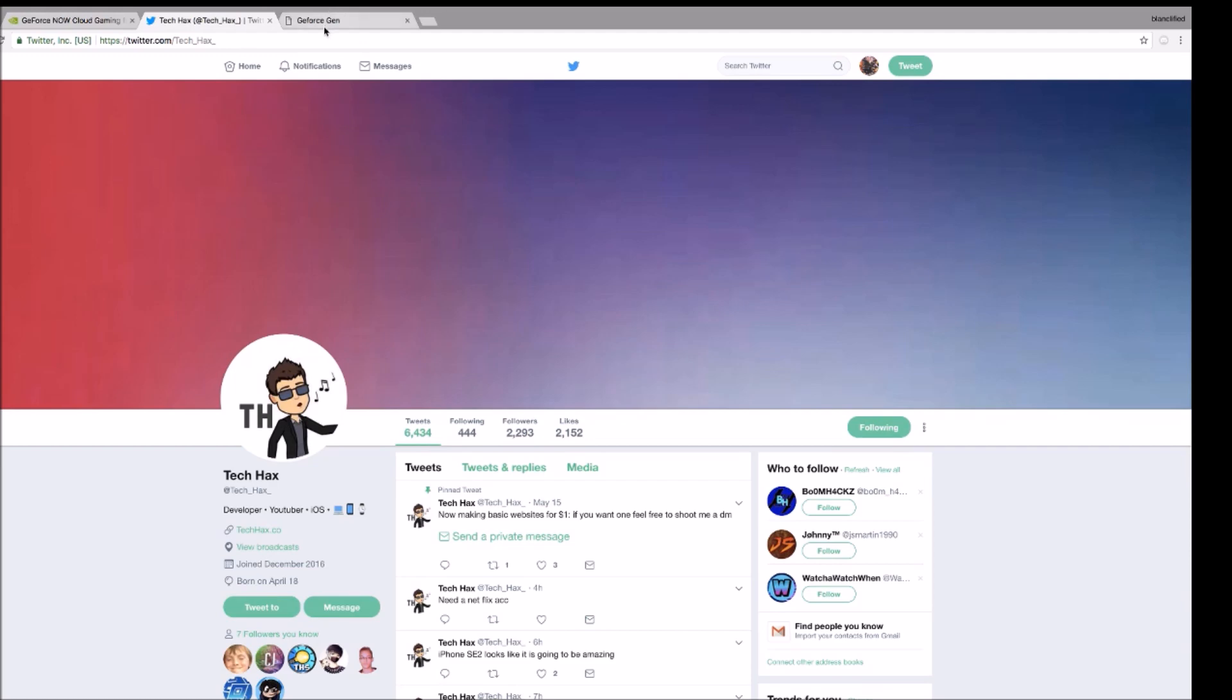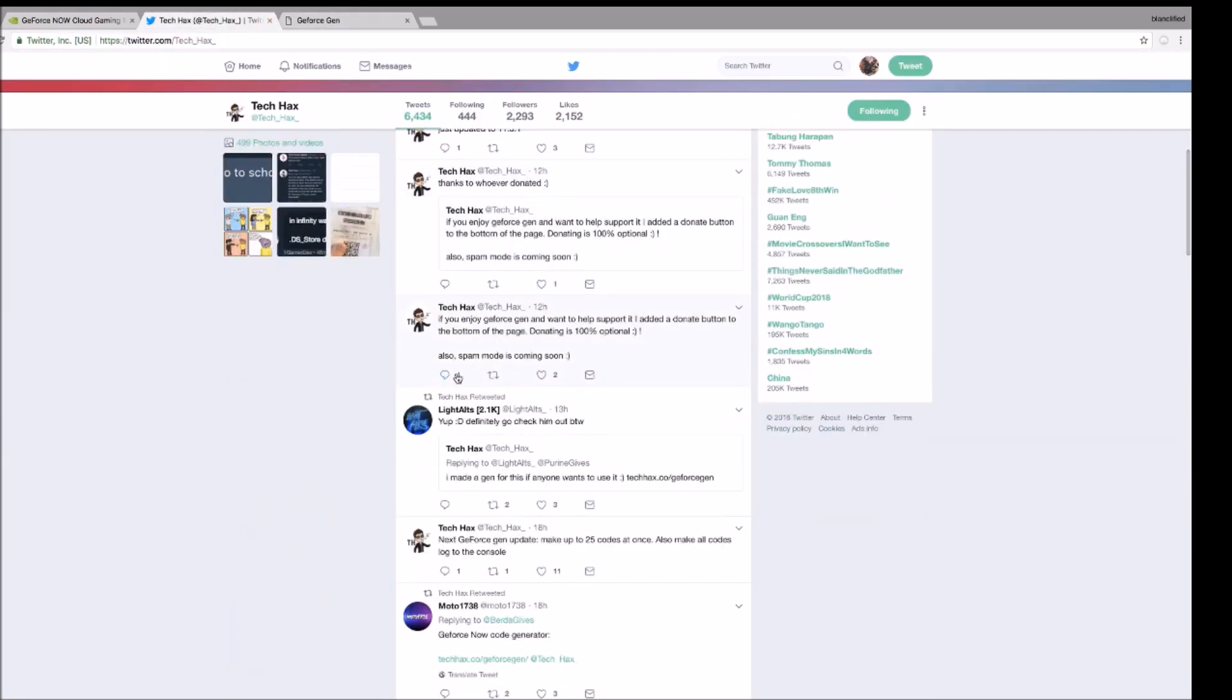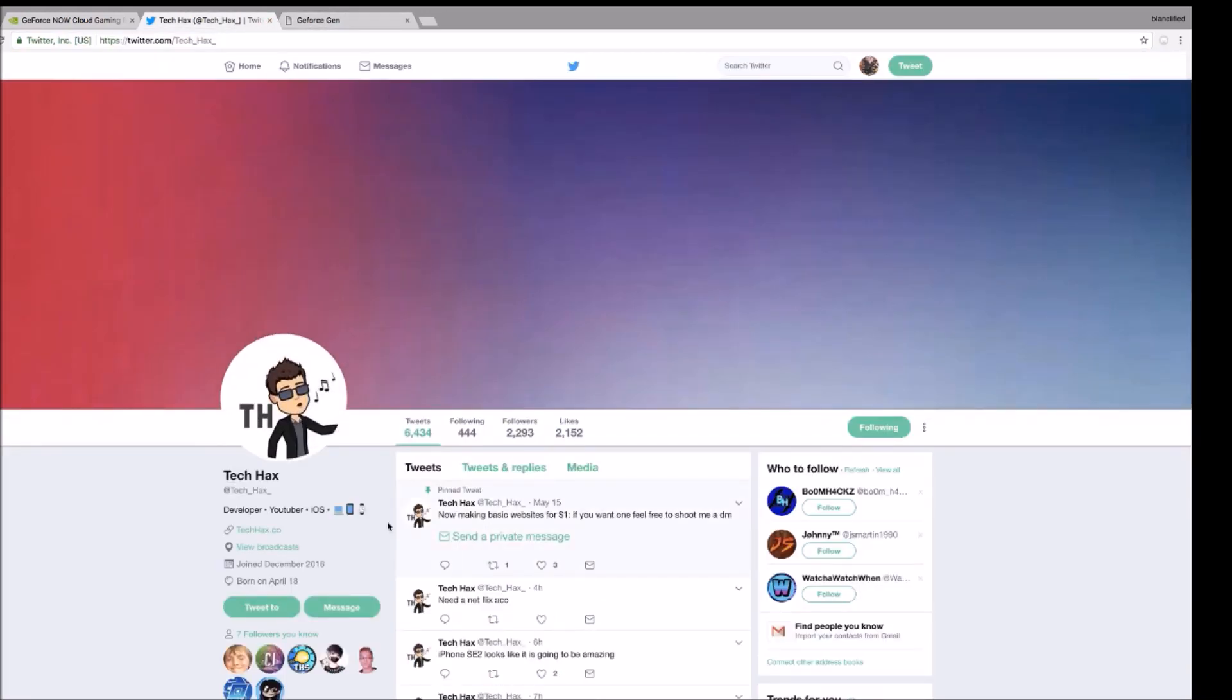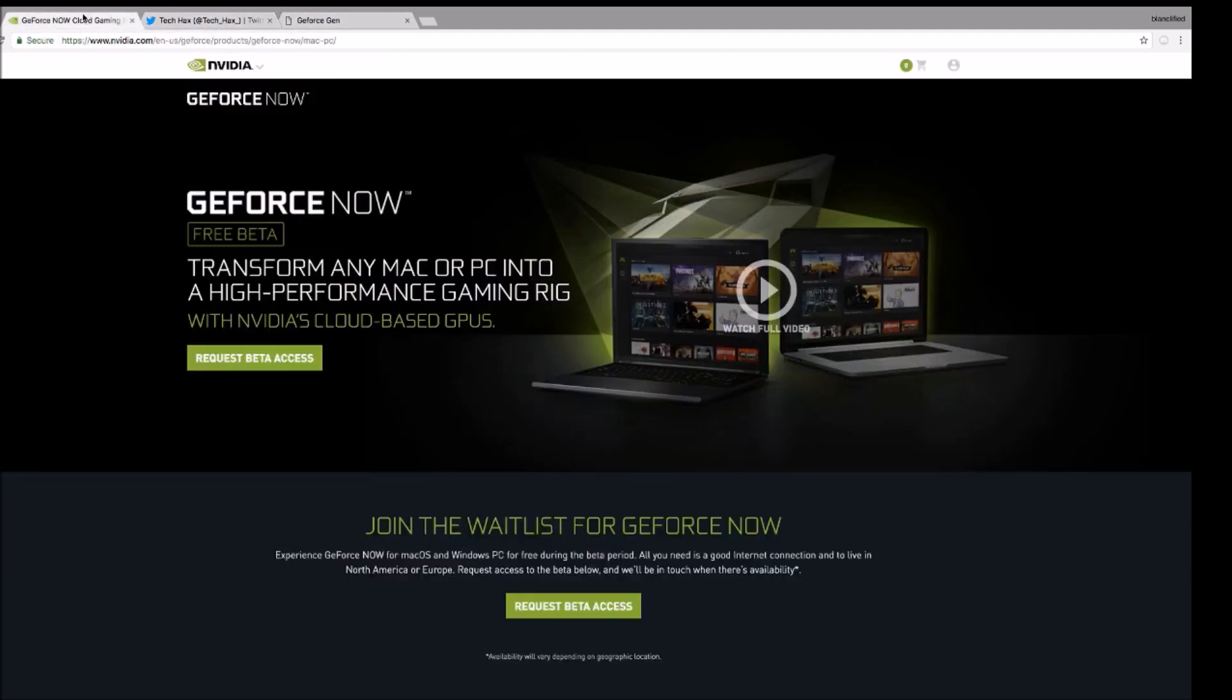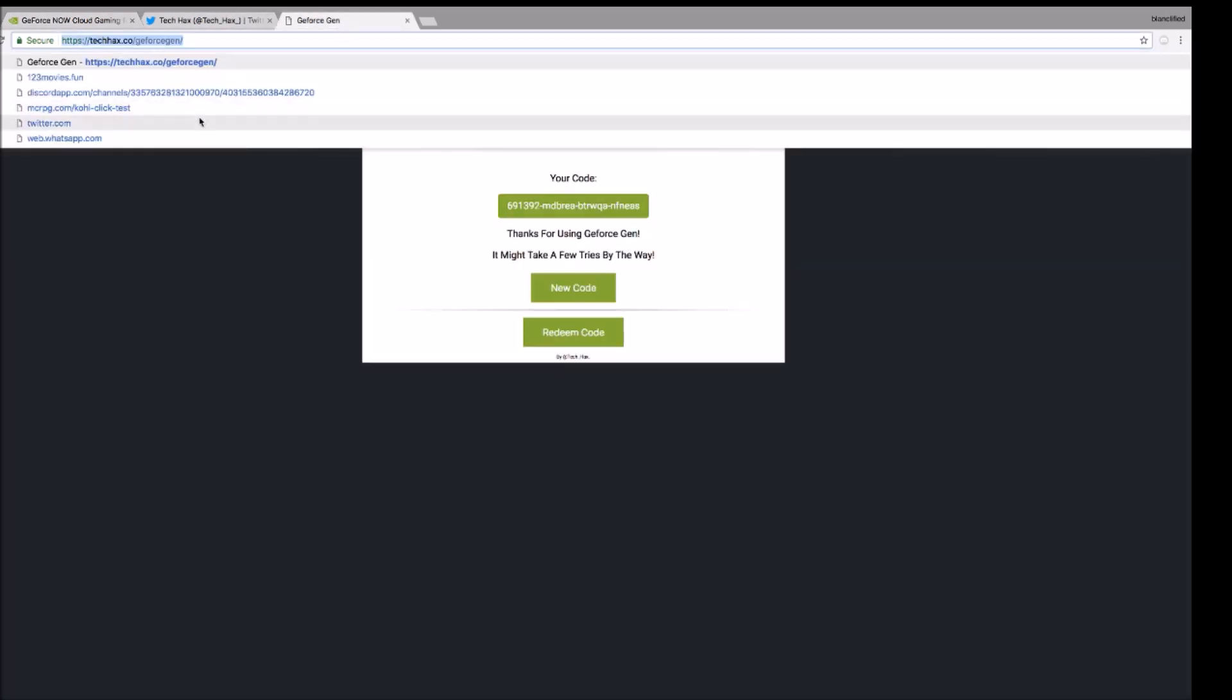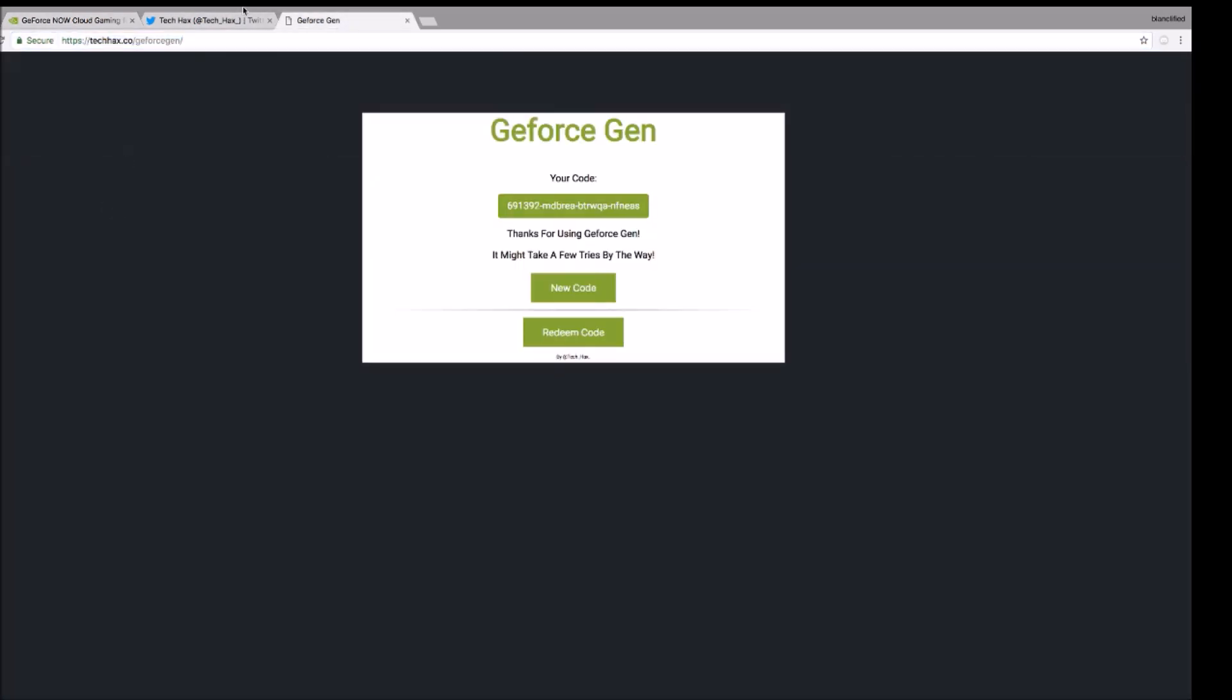TechHacks. I'll put his Twitter link in the description. Please follow him. He was the reason why I have GeForce NOW. So you need to just get this website to get the codes.